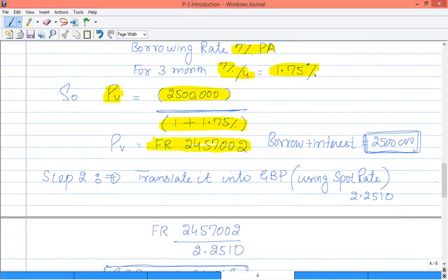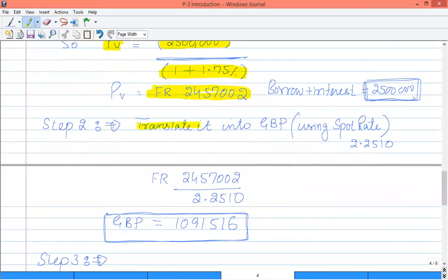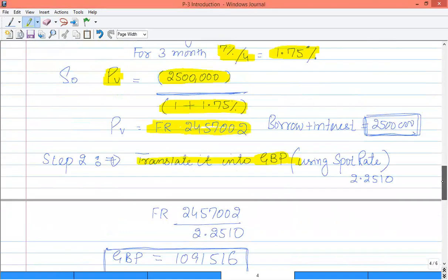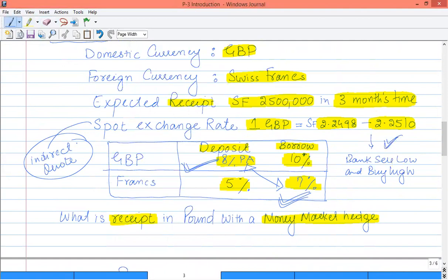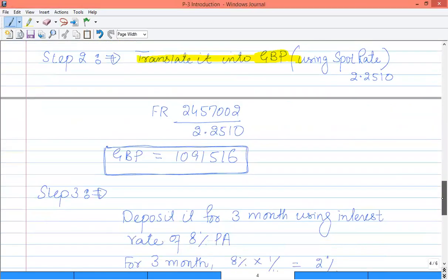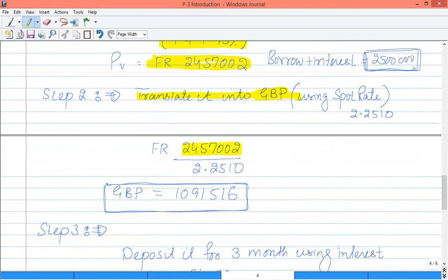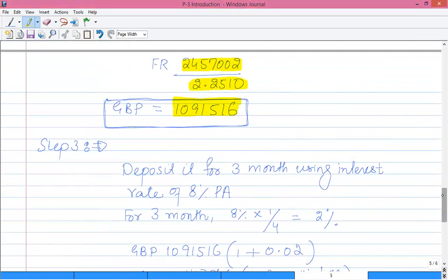In step two, take the borrowing amount and convert it into GBP. We have foreign currency available, so we sell that foreign currency to the bank. The bank buys foreign currency and, since the bank sells low and buys high, the 2.2510 rate is used. Divide the foreign currency present value by the spot rate of 2.2510. The result is the amount converted into local currency: 1,091,516 GBP today.